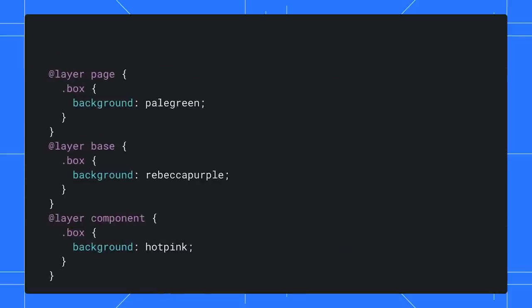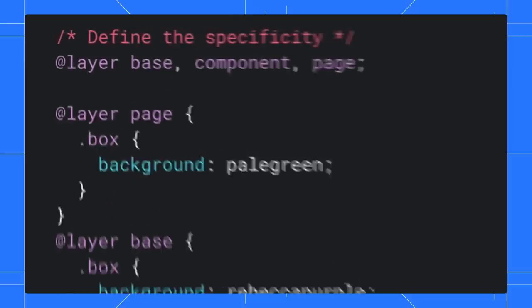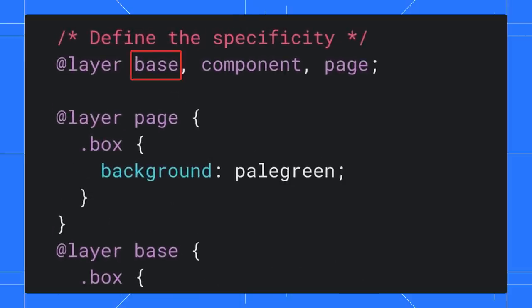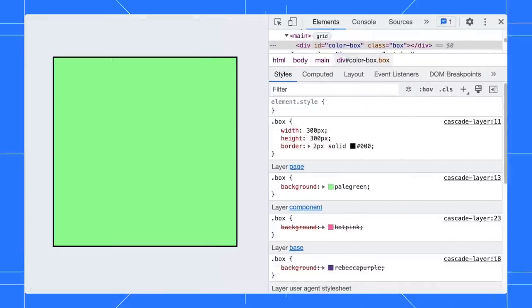With layers, we can specify the layer order ourselves. For example, I want the base layer to have the lowest priority and the page layer has the higher priority. Look at our page now. Instead of hot pink, the box color is now in green.